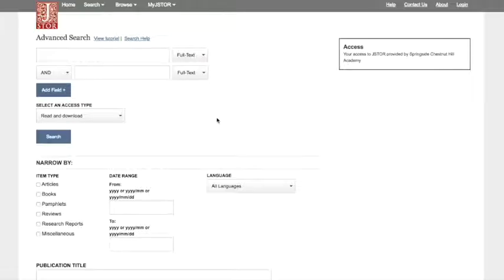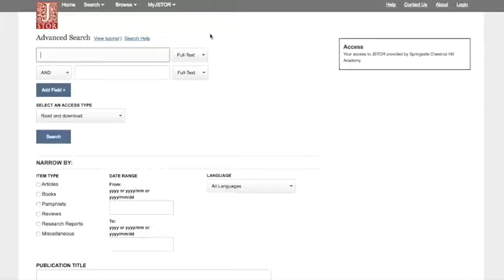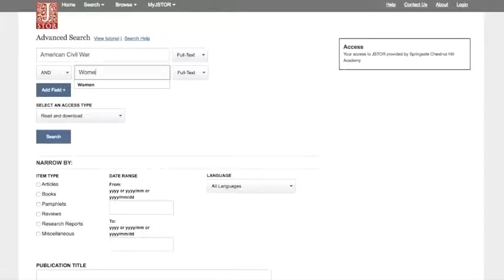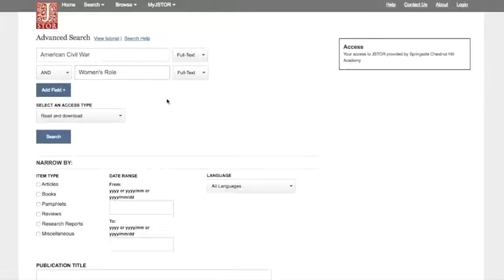Today I'm looking for articles about the American Civil War and women's role during the American Civil War. So I start by typing in my keywords: American Civil War, and in the next box I'll type in women's role. And I'll press search.